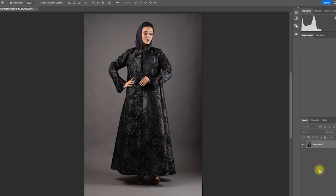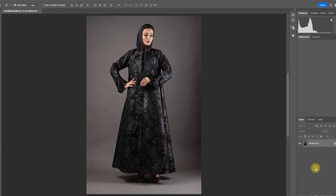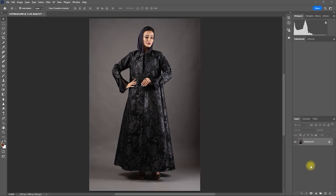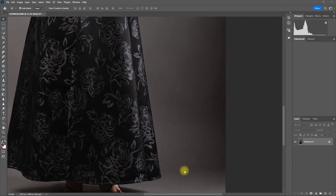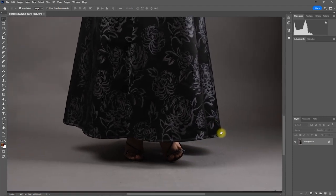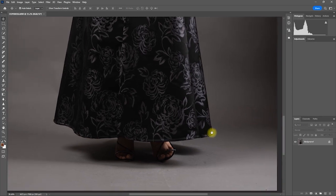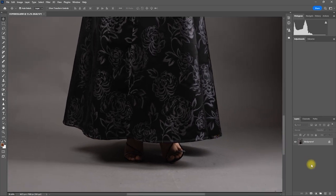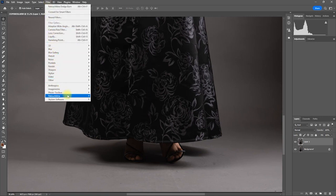Another part of my photo editing workflow, especially for full body images, is cleaning the backdrop. This process can also be very tedious. Let's see if the Retouch For Me Clean Backdrop plugin can help us save some time. Again, we duplicate the image by pressing Ctrl+J, then go to Filter > Retouch For Me > Clean Backdrop.